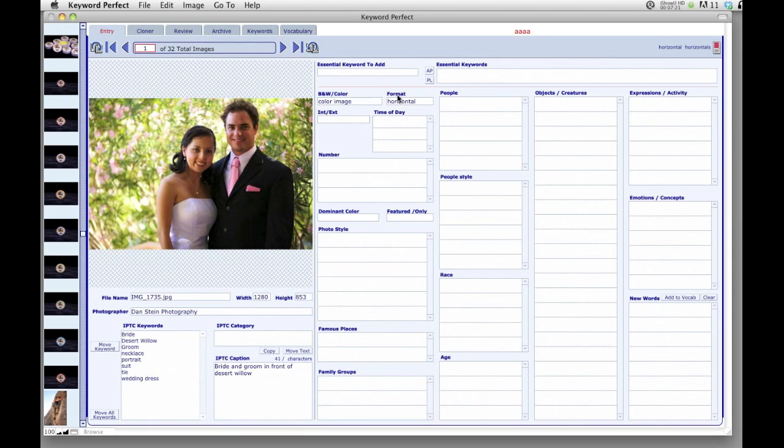Alright, well thank you for watching this first tutorial on importing images. We have several more tutorials in store for you to help you learn how to use Keyword Perfect, and we look forward to you visiting us again. Thanks.